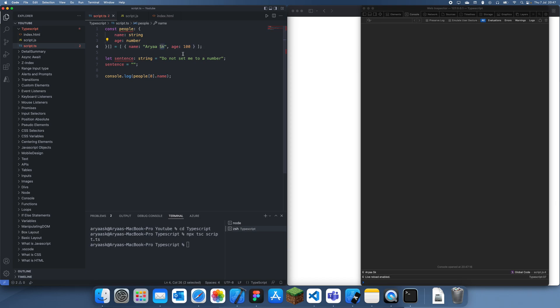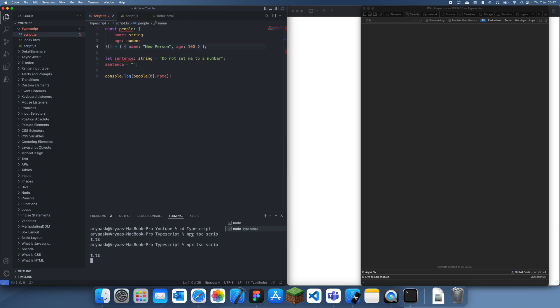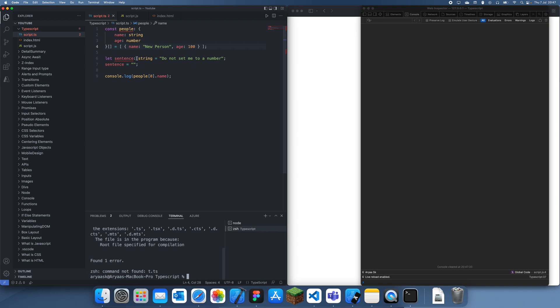Now what I can actually do is change this name to new person. Nothing happened yet because we need to rerun this command to compile it to JavaScript. Let's just do this and wait for a bit.